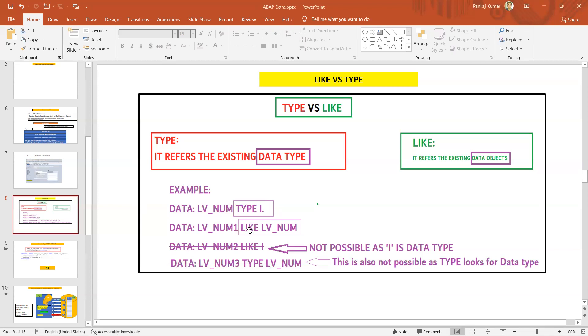When we are using LIKE, we use an existing data object. Here you can see that lv_num is my defined data object. This is a variable which I have just defined. Variable and data object are the same - like lv_num I have given.